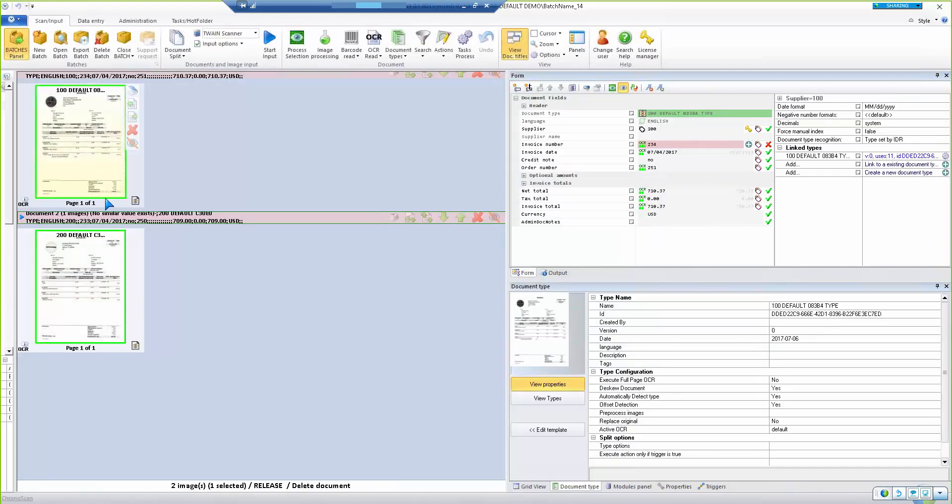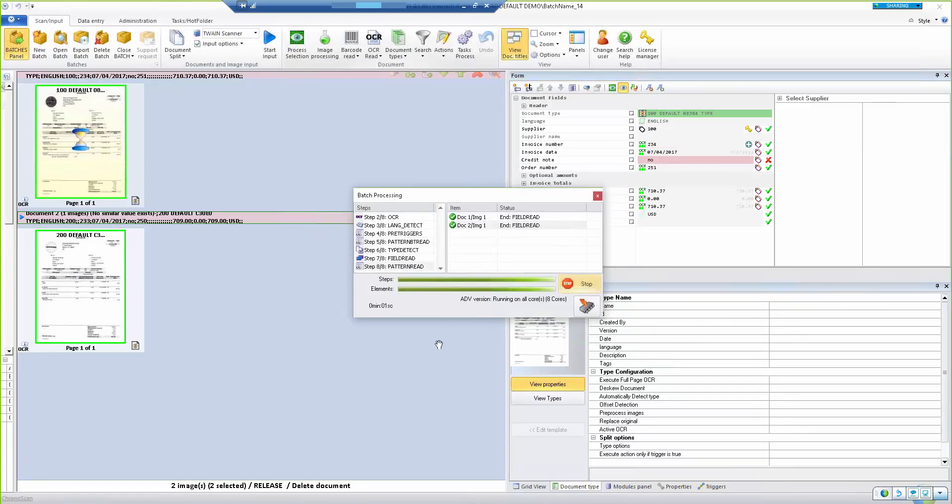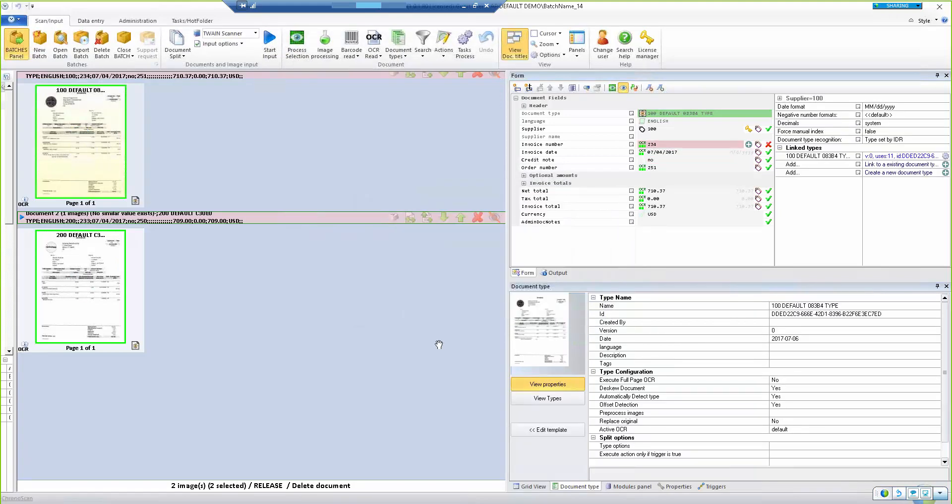The next step is to process the documents, which means we run the files through the OCR text recognition process. So we select our files and click the Process button.